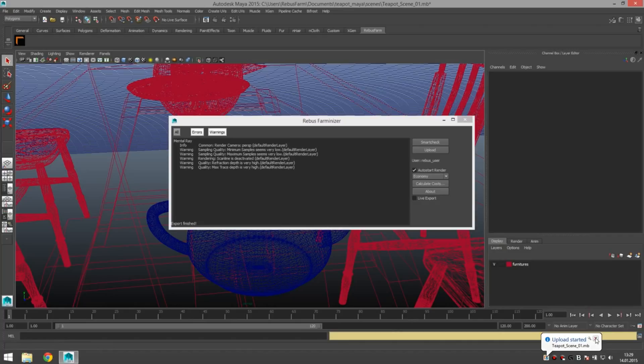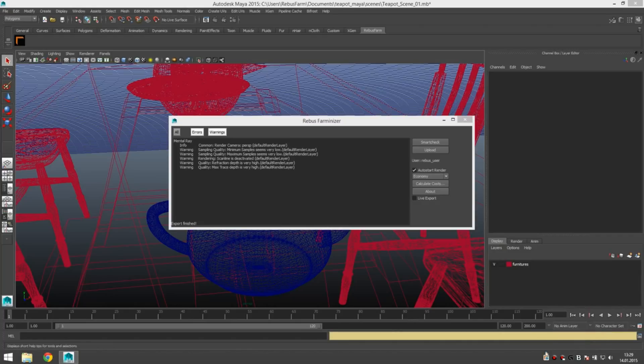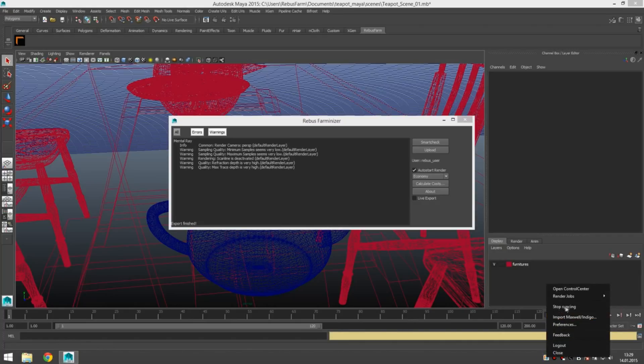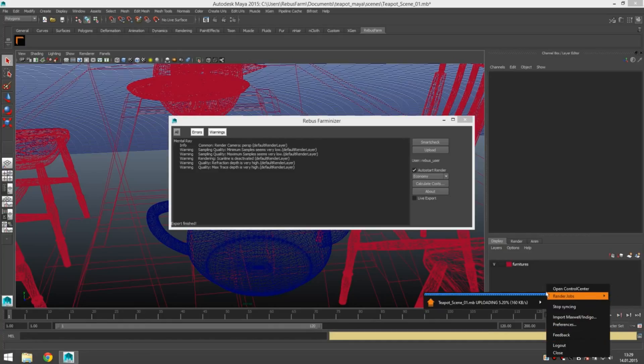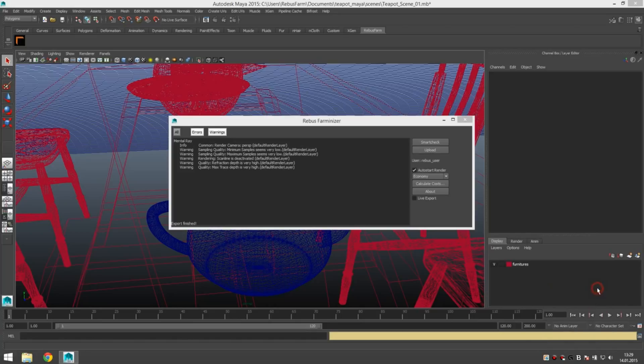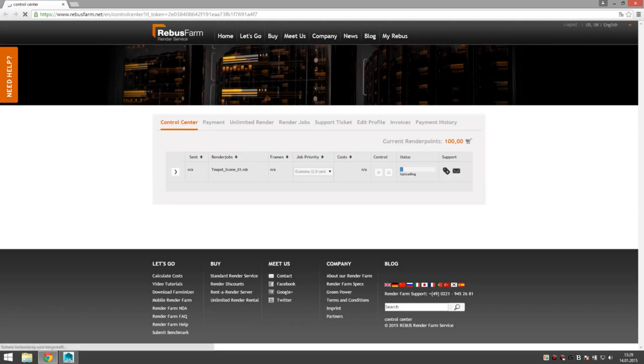Tooltip says upload started. To see your upload progress you can either go to the menu here check upload speed and stuff but you can also open the control center in your browser. Job uploads pretty quick.